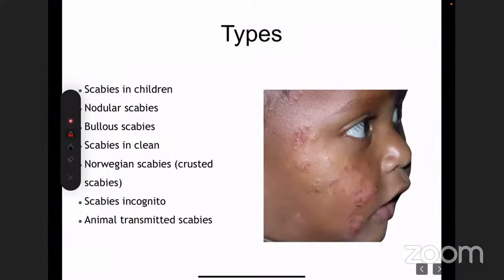Next we'll move on to the types of scabies. What we studied about was just general scabies — how it usually presents in the general population. There are some specific types.